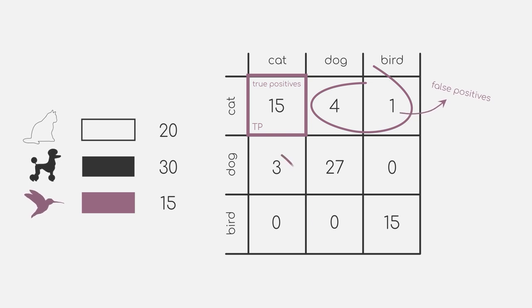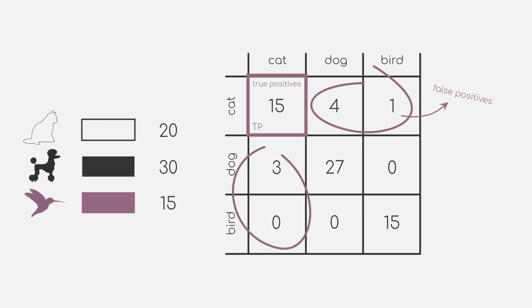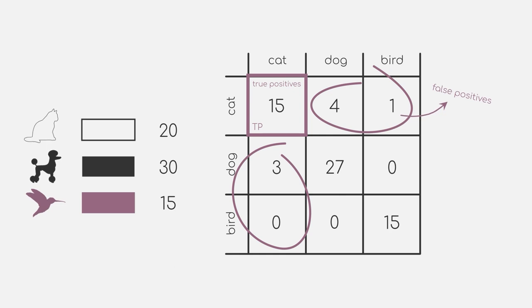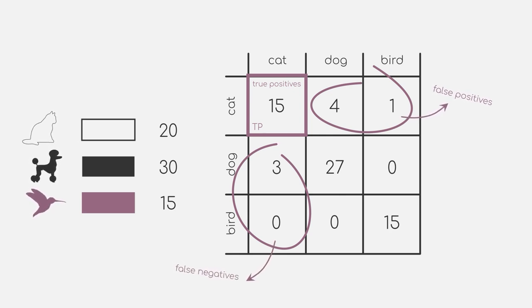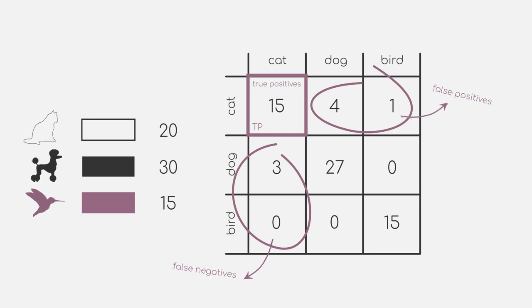The sum of all the numbers in our cat column, except for the one in the cat row, displays the false negative number. In the end, those data points should be labeled as cats, but our model failed to predict them accordingly.